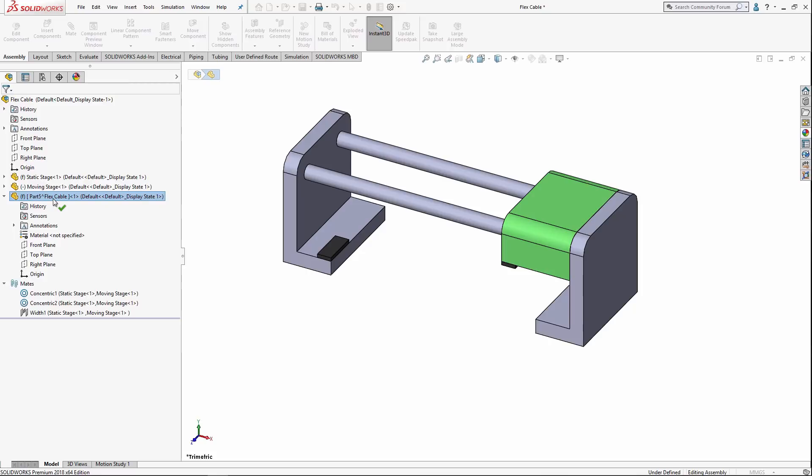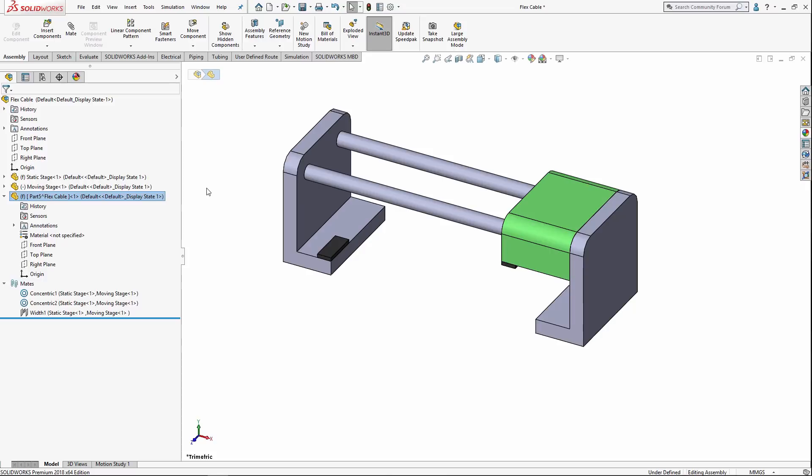This is a part that you can add features, add sketches, add mates to, but it doesn't exist outside of the context of this assembly. It's not saved out as an individual file at all. It only exists within the assembly. We can, of course, save it to an external file later on if we'd like. But, for the purposes of this example, having it be defined only within the assembly itself is perfectly fine. So, I'm going to go ahead and rename this to be cable.